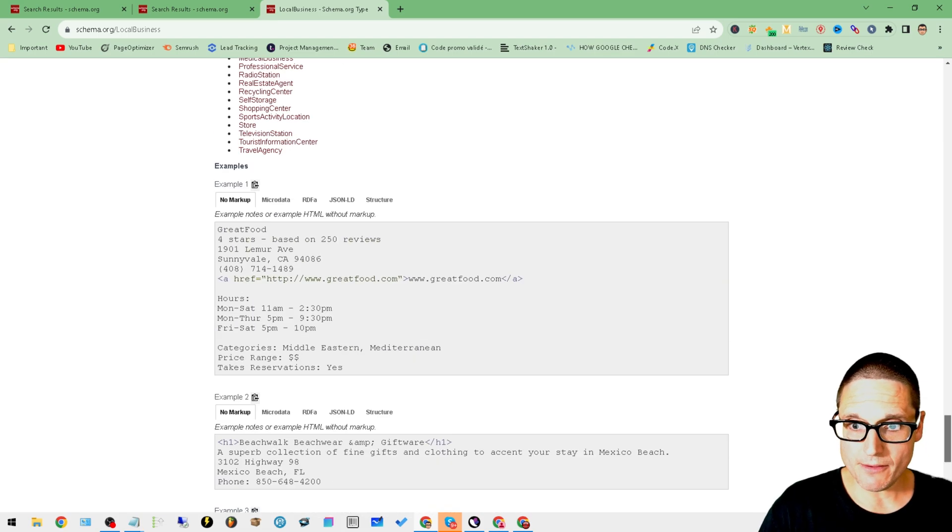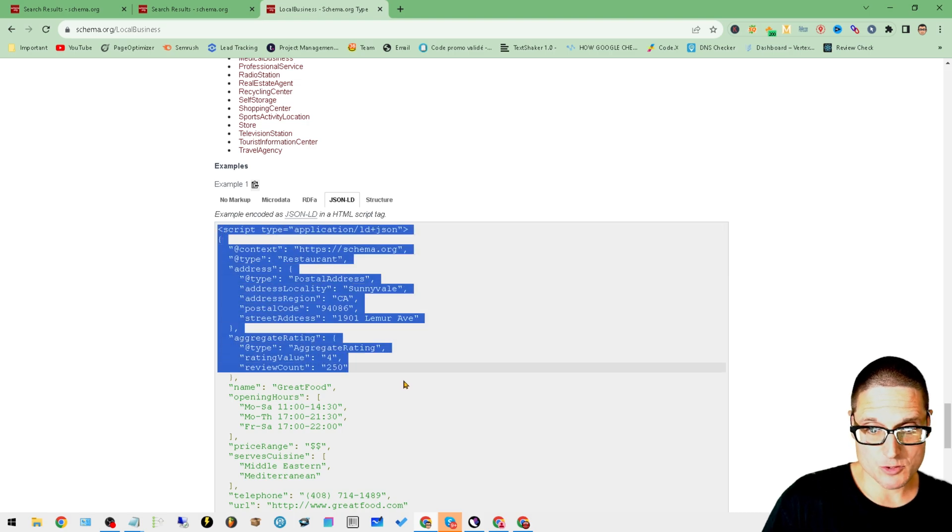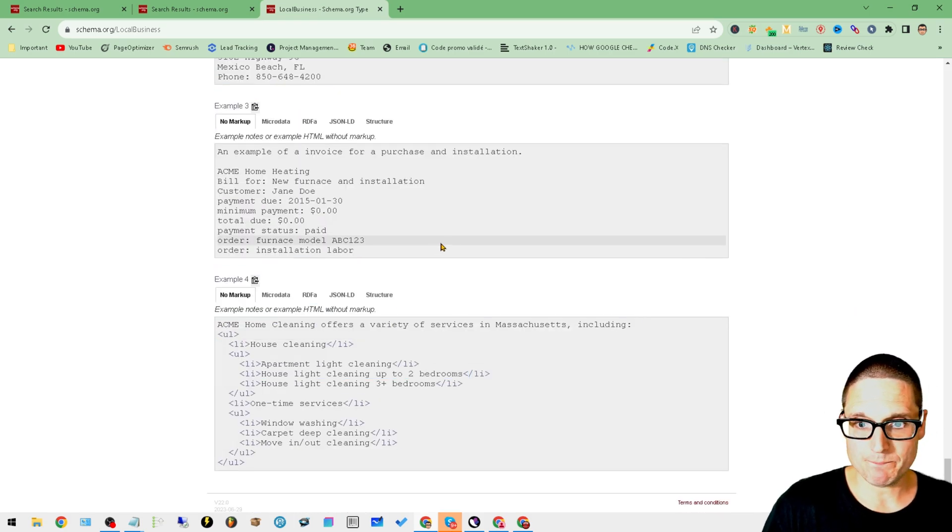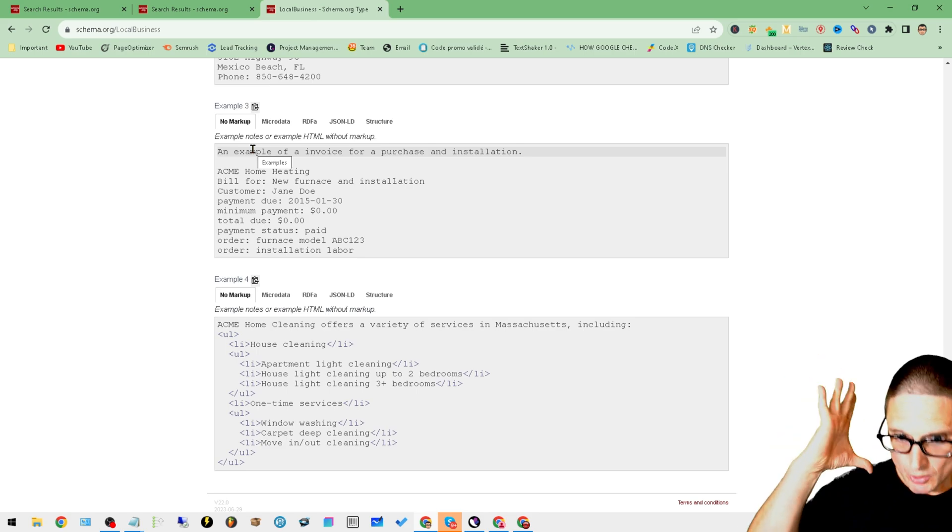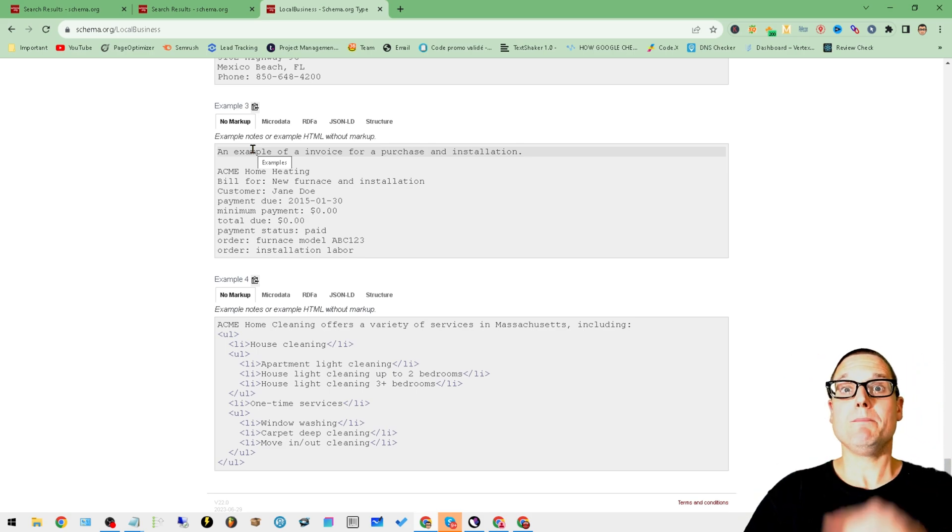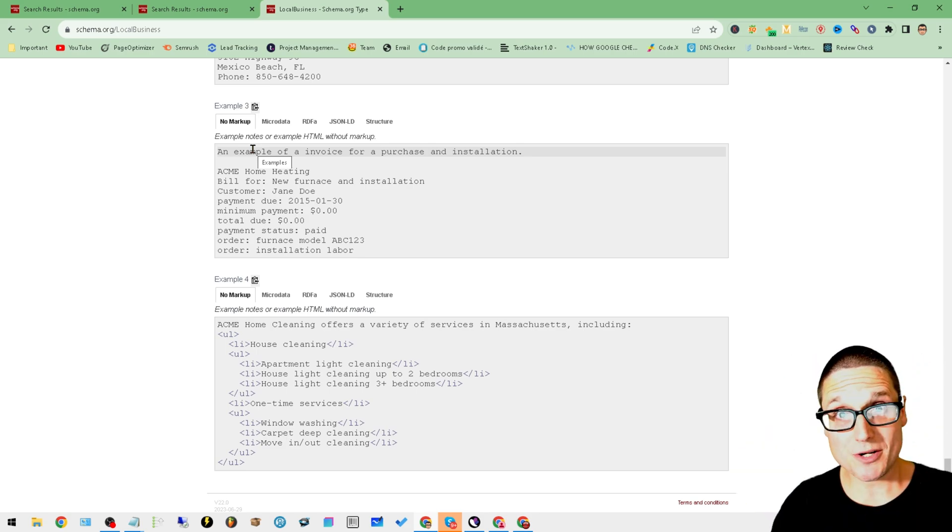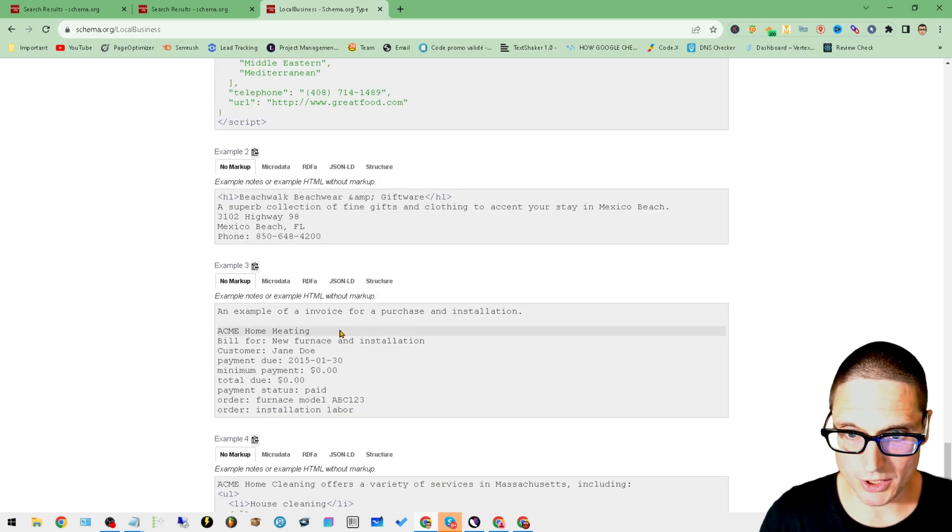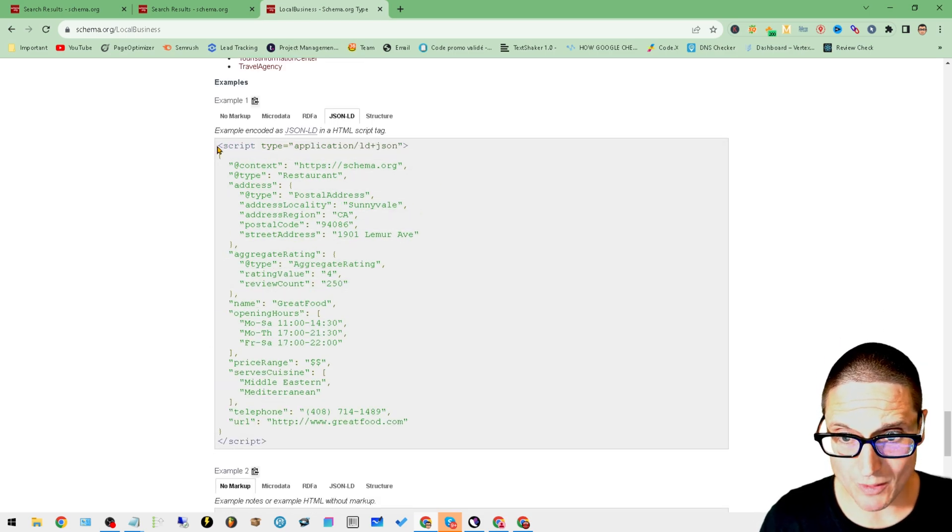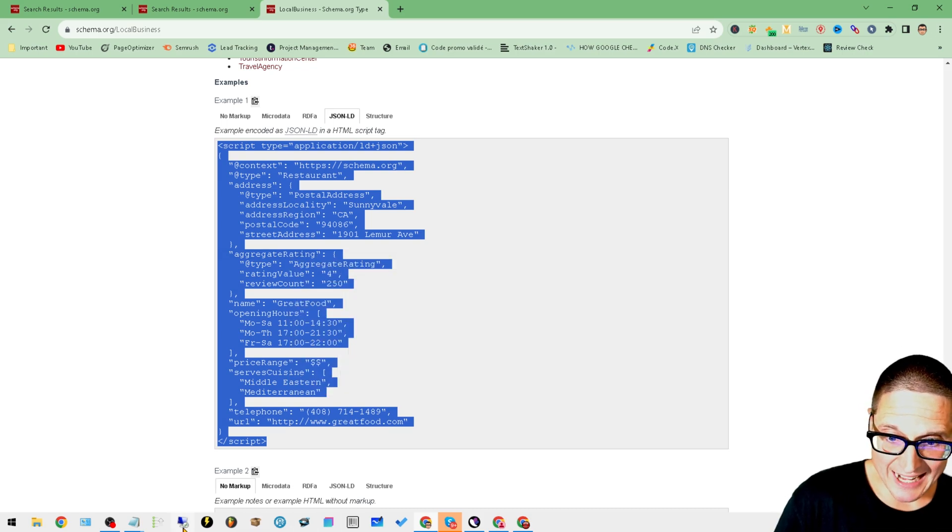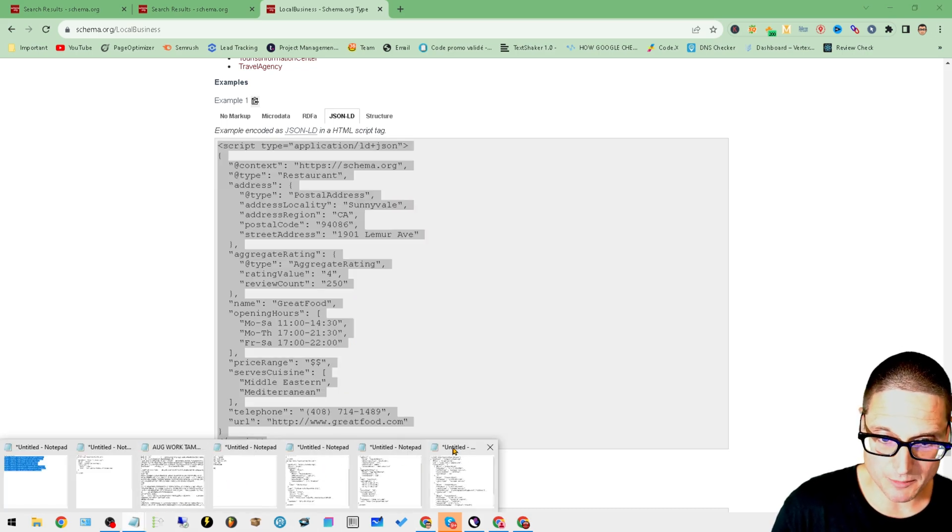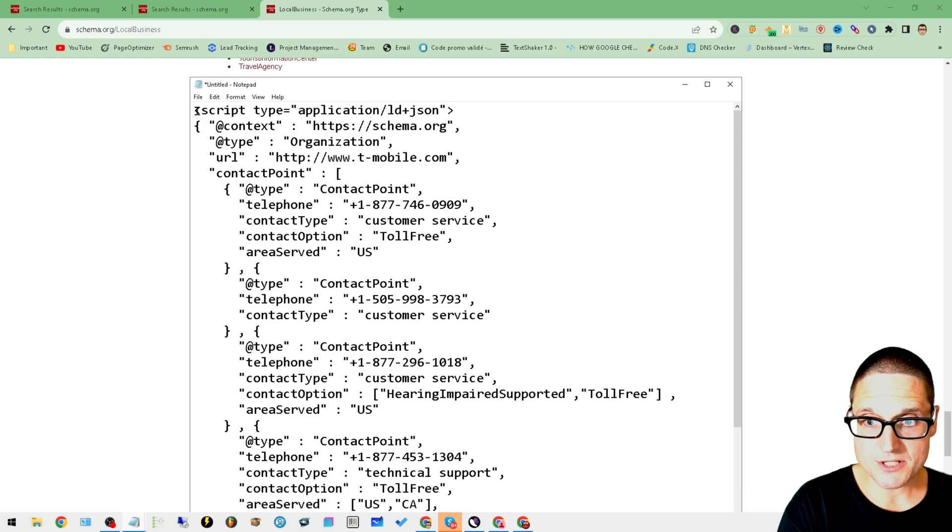I want to point out anything that says text means that you can add it to the actual schema. We went to local business, we'll scroll on down, we'll grab JSON-LD because that's what's recommended. There's multiple examples. I'm not saying that you need every single one, but you want to get what is going to be specific to your category or niche.